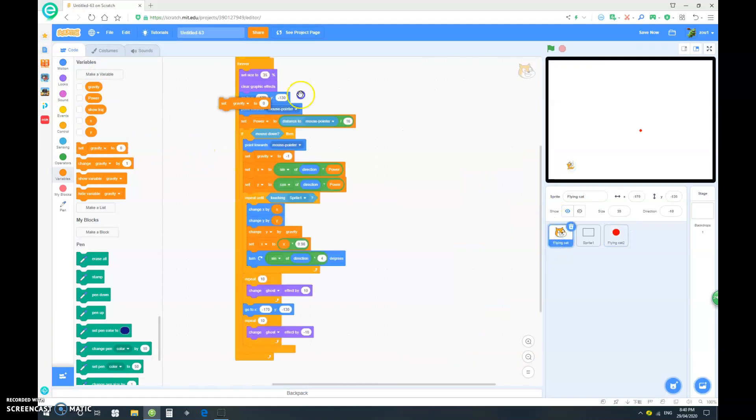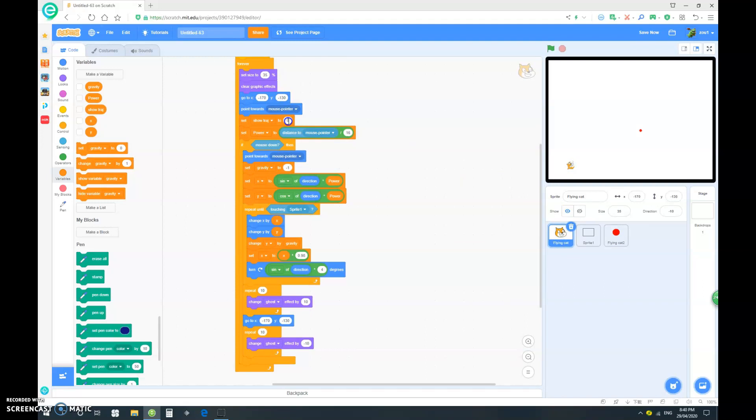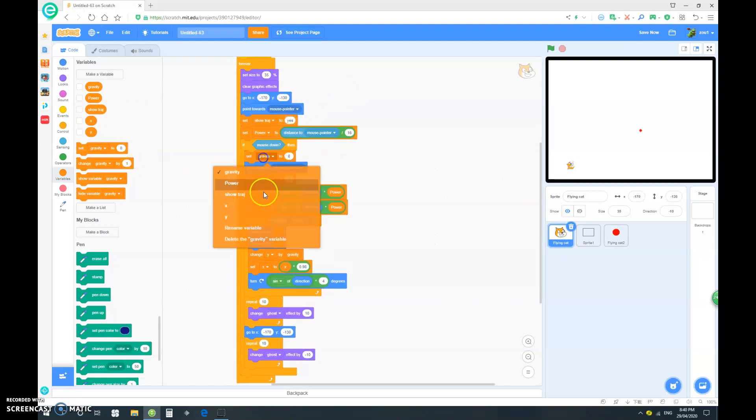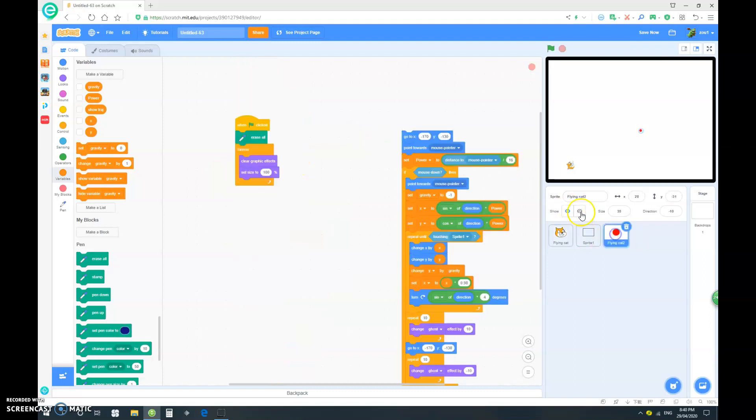And in here, we want to set our show trajectory to yes. And when the mouse down, we want to set the show trajectory to no. Let's rename that our aim.